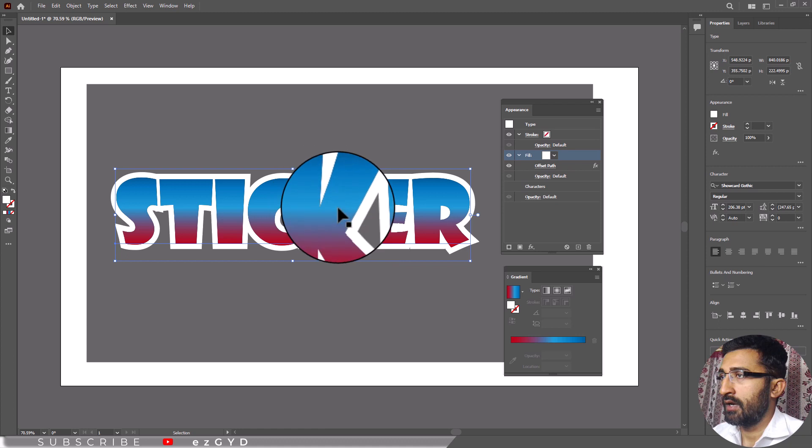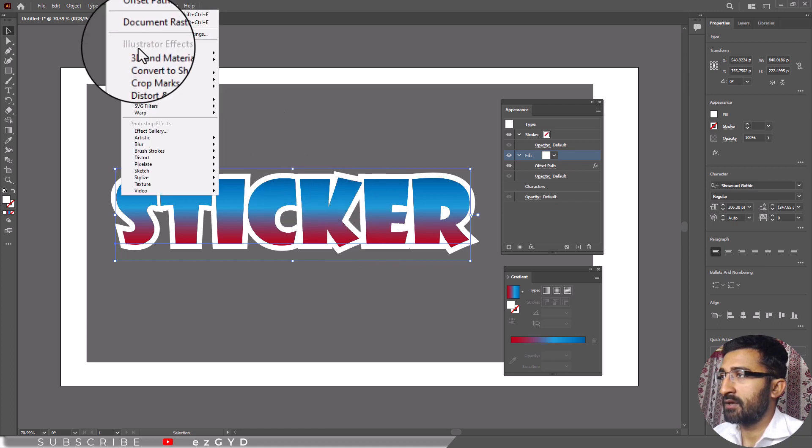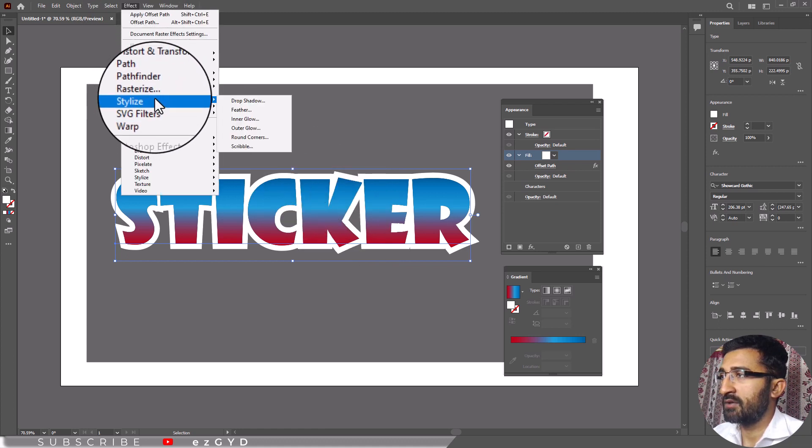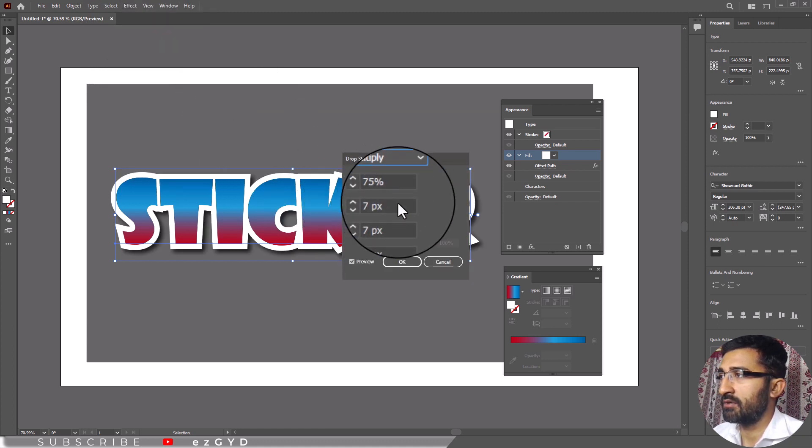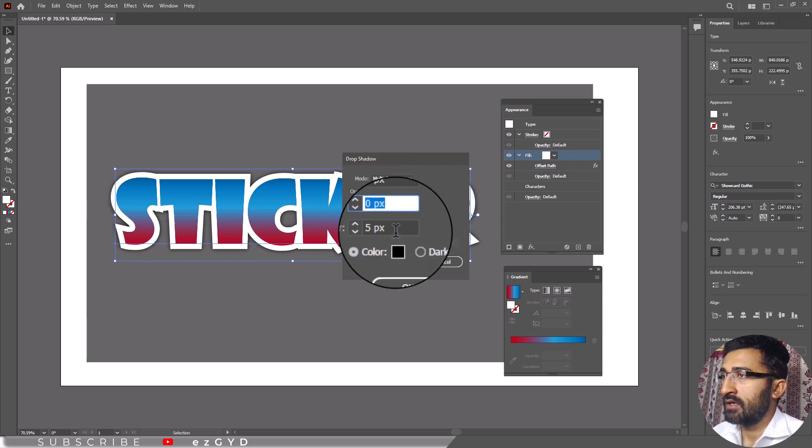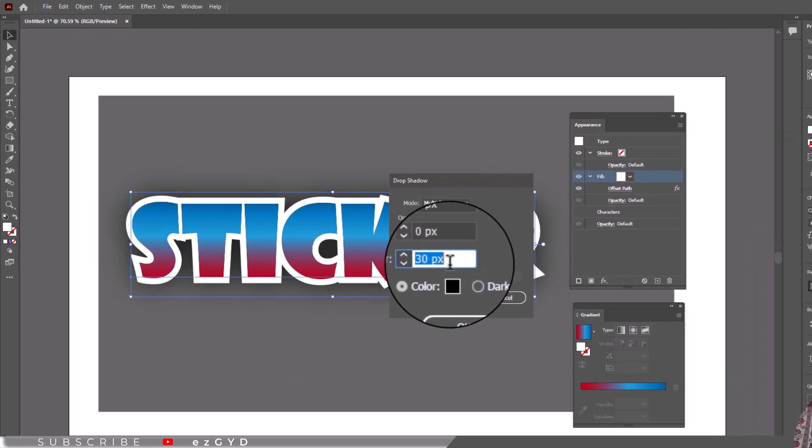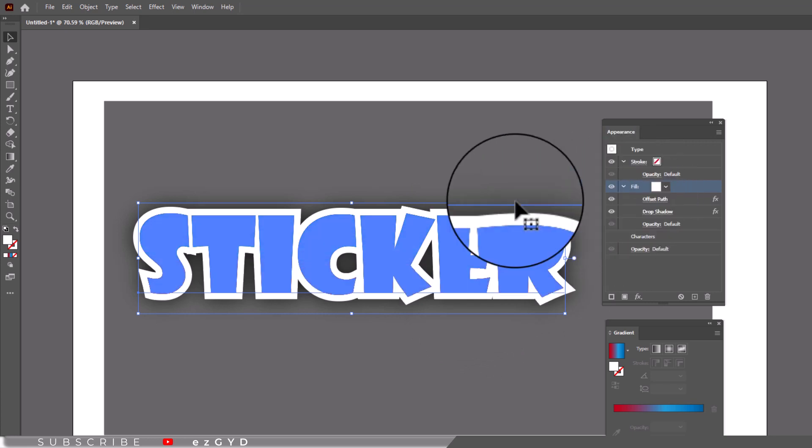Now apply some drop shadow effect by going to Effect menu, Stylize, Drop Shadow. And that's it.